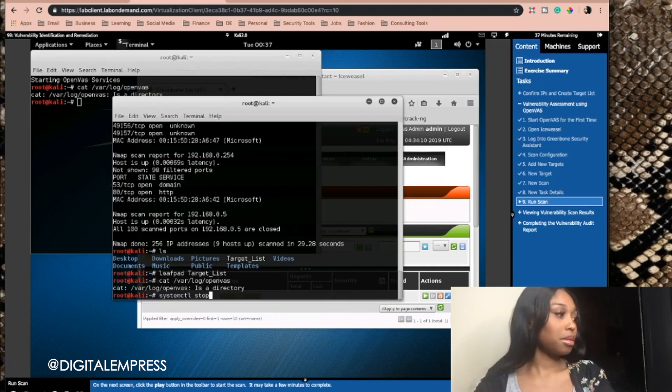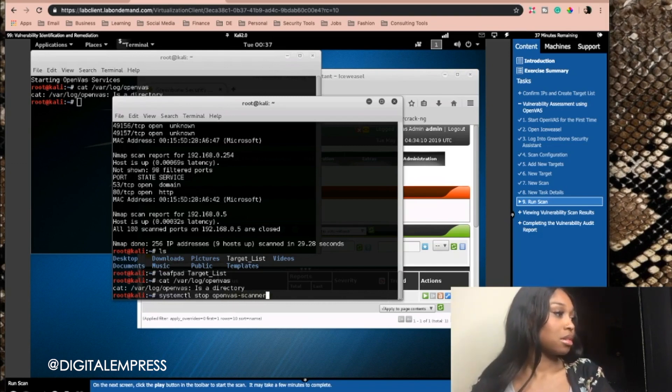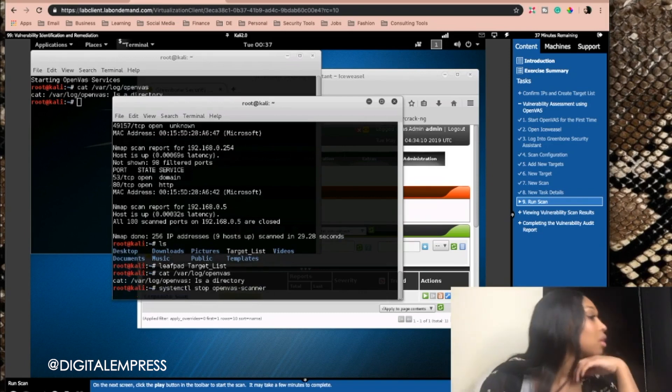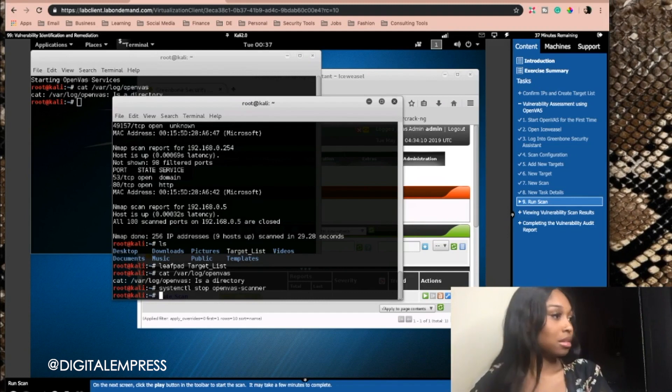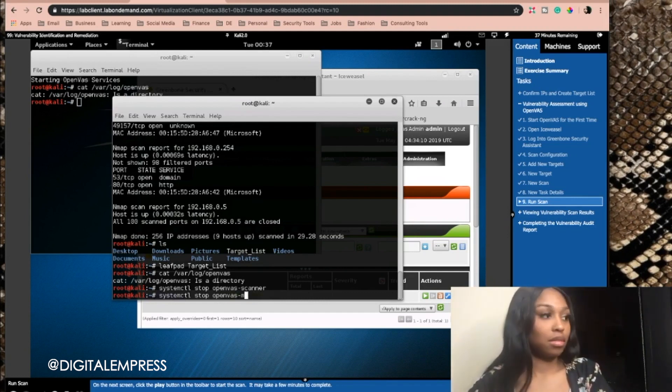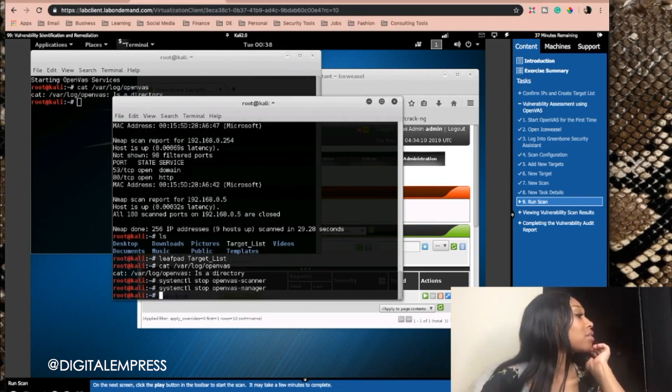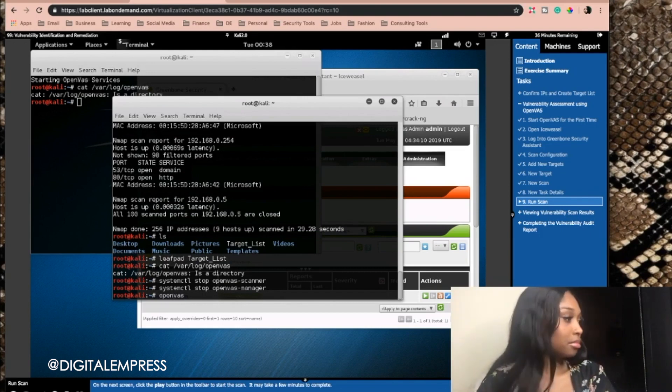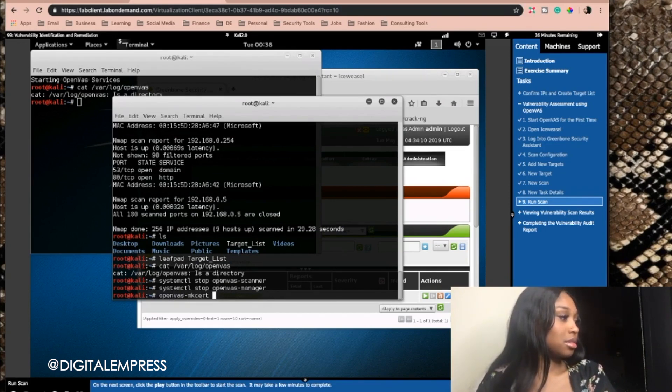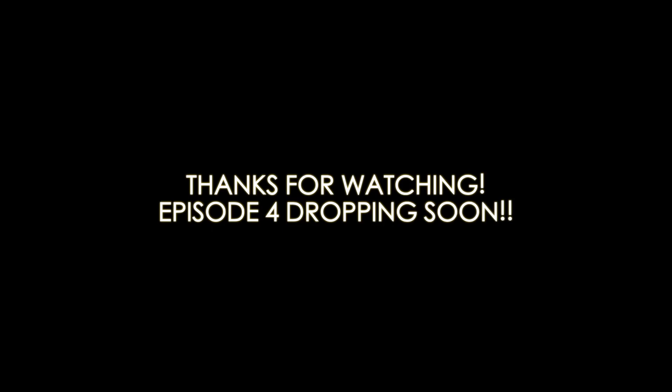Stop. OpenVAS. Okay. That did something. I think it stopped it. And then I don't know what's going on. OpenVAS make cert-f. Oh! Okay.